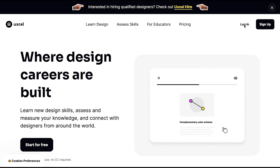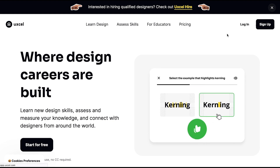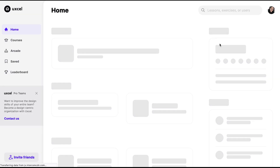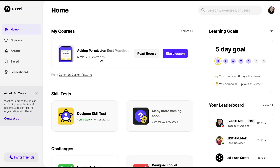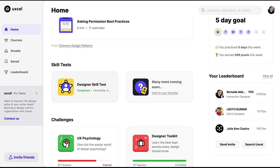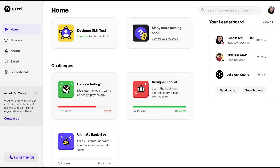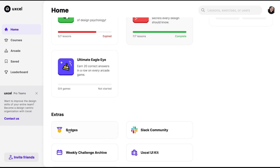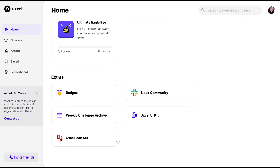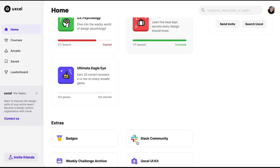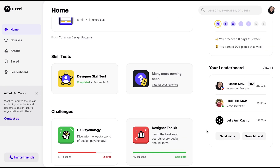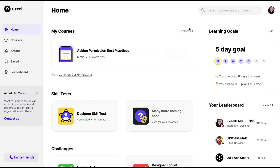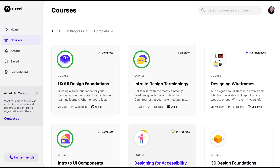So let's get started. I'll go ahead and log in to my account. This is the home page, and what you can see here are the recent courses that I'm taking, the skill tests they are offering, challenges, and other extras that UXcel provides.